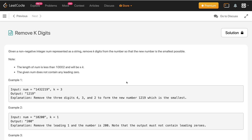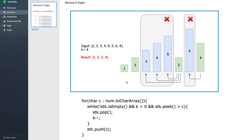So let us see how we can solve this problem. What we are going to do is maintain a stack of characters. We will iterate over the string and for each character we will put it onto the stack. Before putting the character onto the stack, we check: if the stack is not empty, k is positive, and the peak of the stack is greater than the current element, we will remove the peak of the stack.